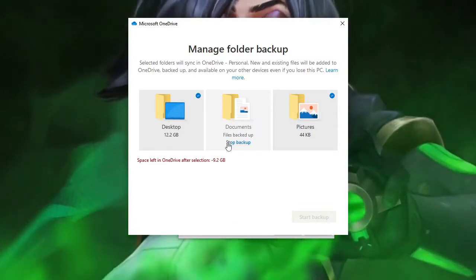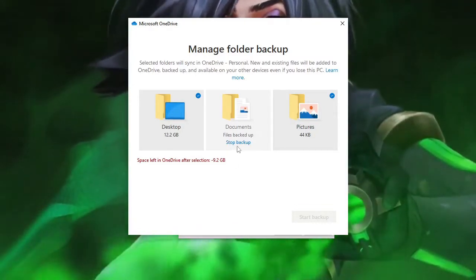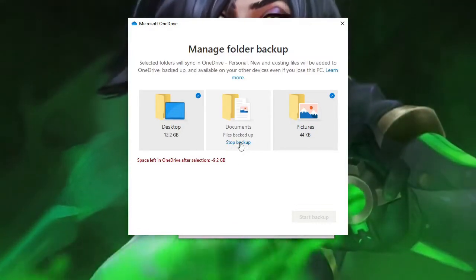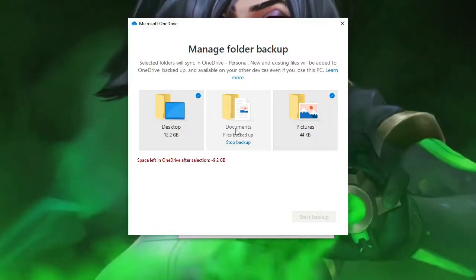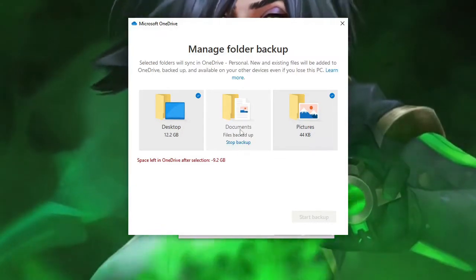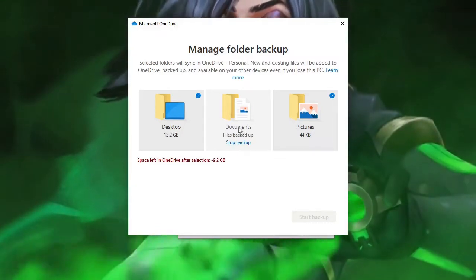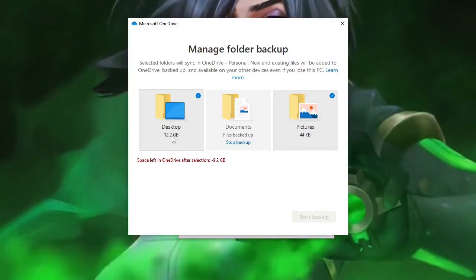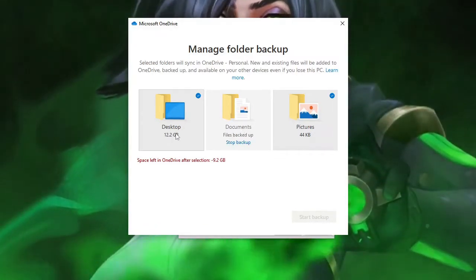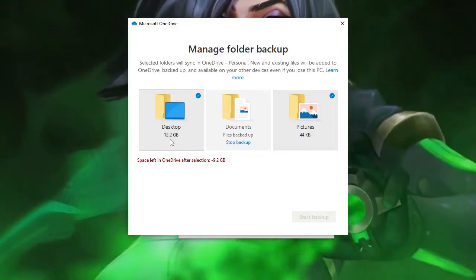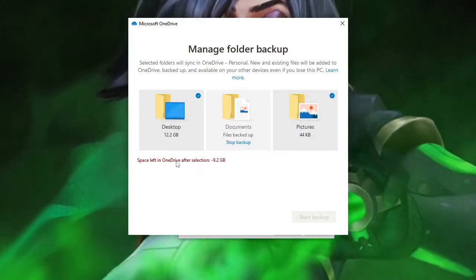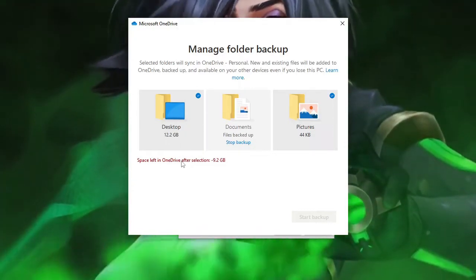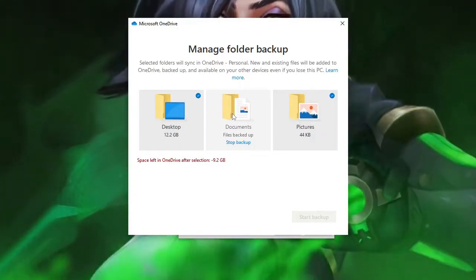Right now in my case you can see the stop backup option is displaying here in front of documents. I have already disabled it for desktop and the reason is that the storage is more than the space left in OneDrive.